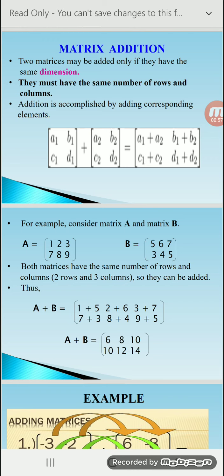That means both matrices have the same dimension. Then the resultant matrix is: A1+A2, B1+B2, C1+C2, D1+D2.